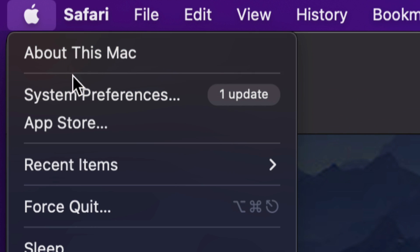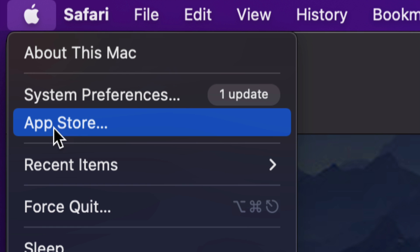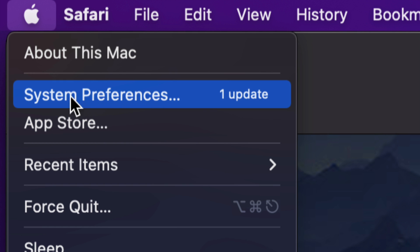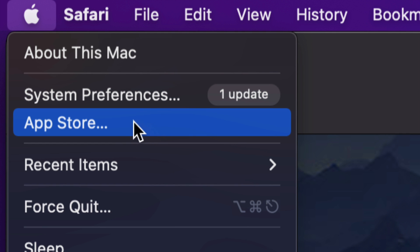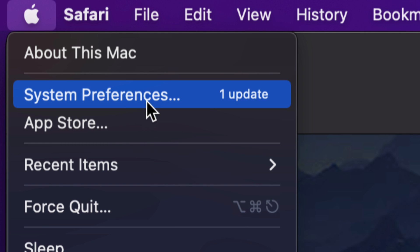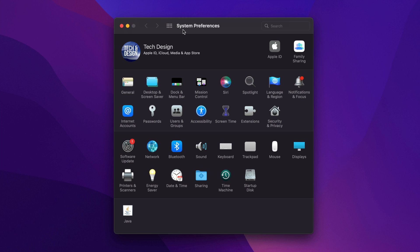Once we click on the Apple logo we're going to see this list. Now before, we used to do all our updates in the App Store. Nowadays we do them in System Preferences. Again, with older Macs it would be here in the App Store. Newer Macs, or if you're almost up to date, you would go into System Preferences. So let's just click there.